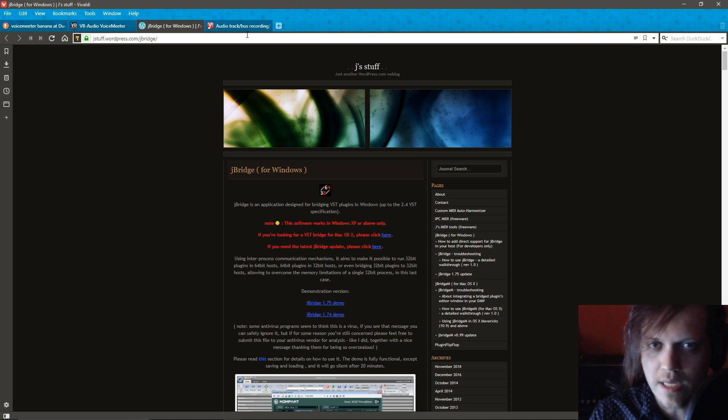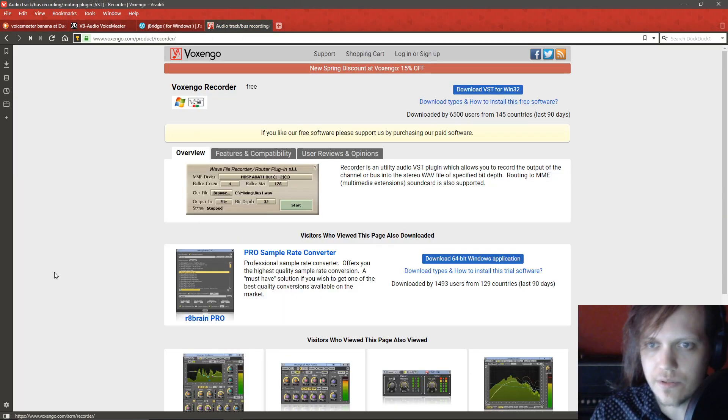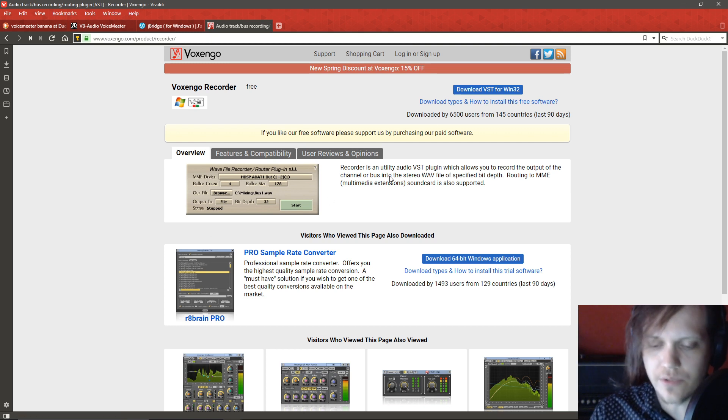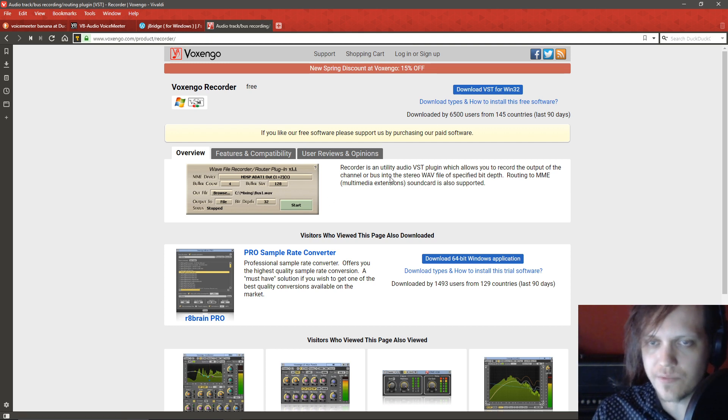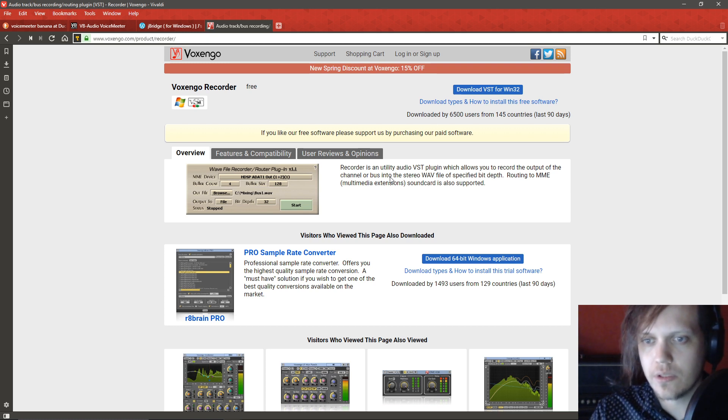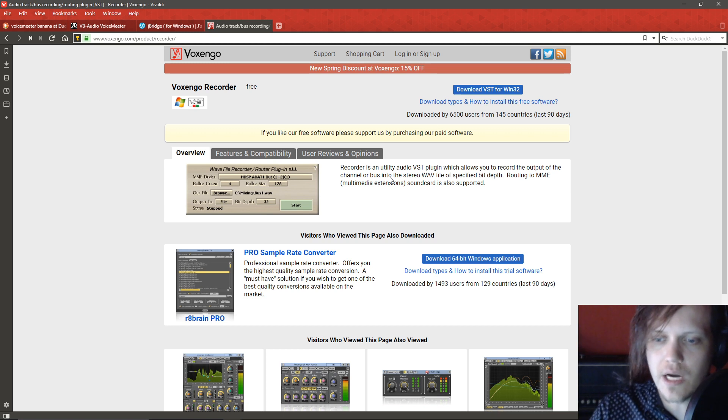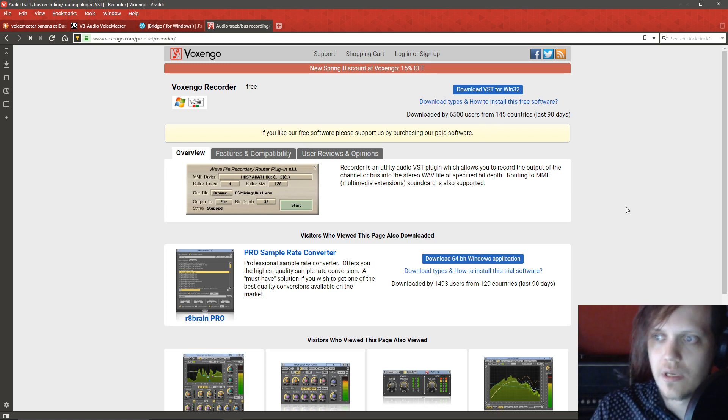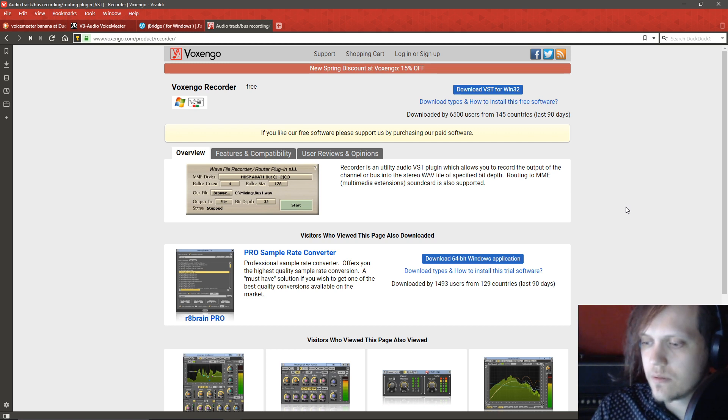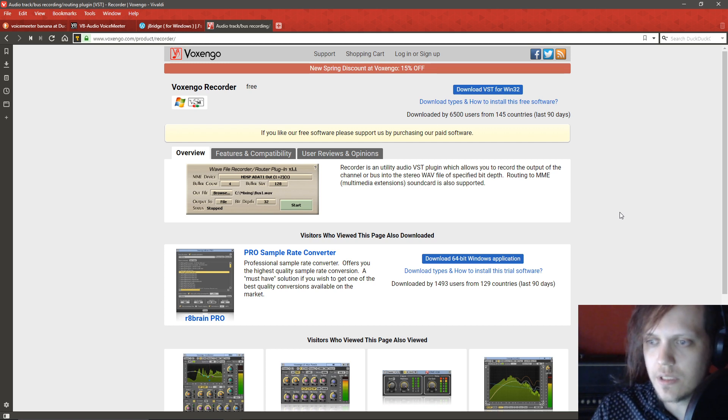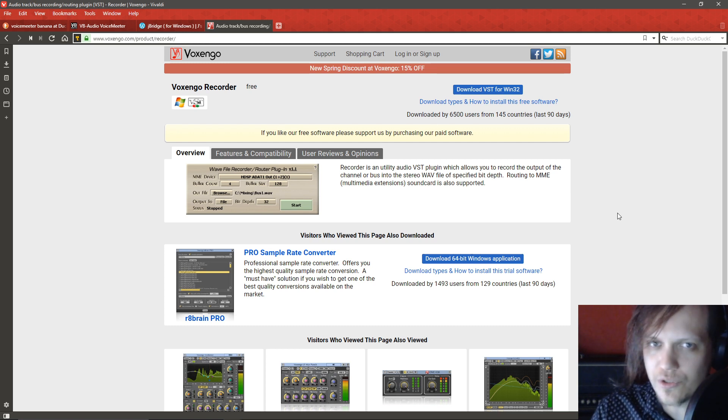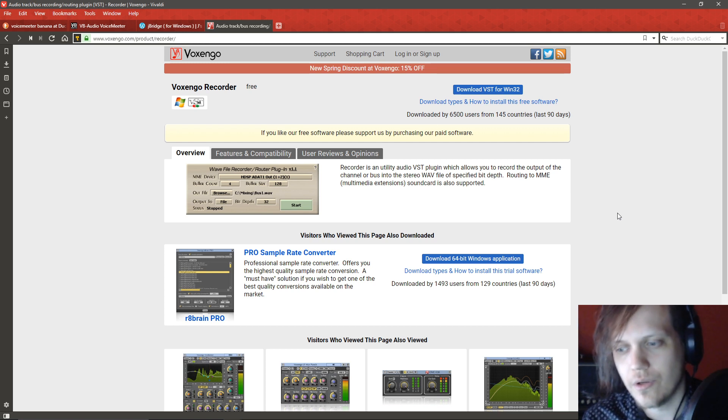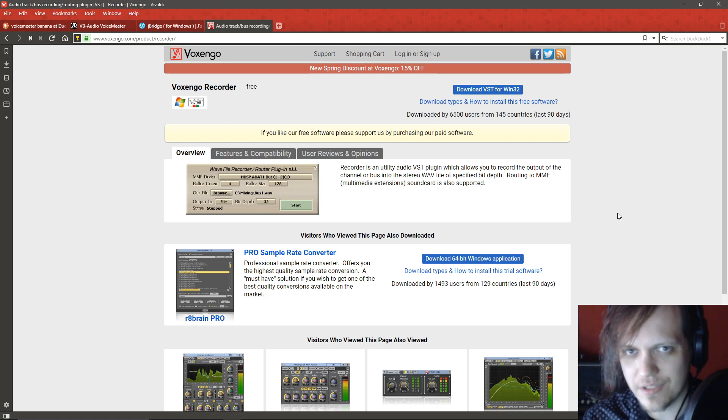Then, once you've done that, you download Voxengo Recorder which will basically route your audio sound card output to the MME DirectX output, which will let you record the sound card audio to OBS.